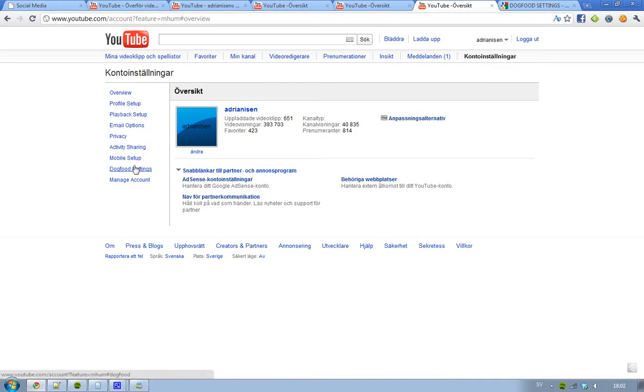Now, don't freak out. YouTube, you know who owns YouTube. And if you click on this dog food settings, nothing will happen.